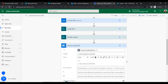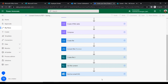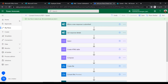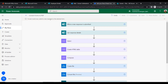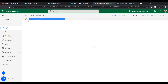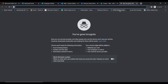Our flow is now ready. Let's save it and test it. Click Save, then click Test and select manual test, then click Test. It will notify us to submit a new response to the selected form. Copy the Microsoft Form link we created and open it in a new browser tab.